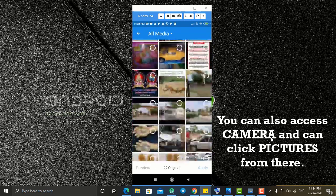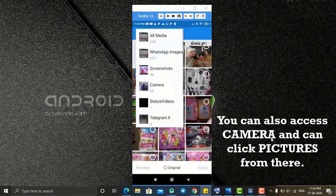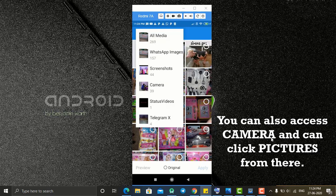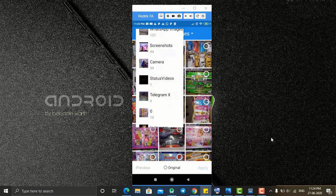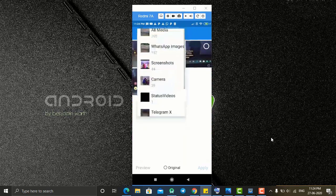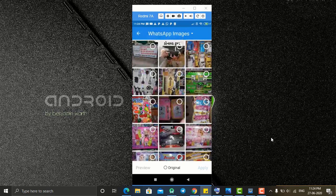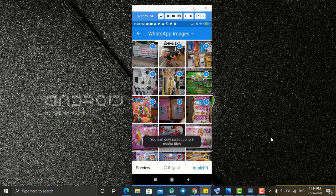it displays all the images from my gallery, and at the top we have a folder selector from where we can select photos of a specific folder. If I click on WhatsApp Images it will show all my WhatsApp images; if I click on Telegram it will show all my Telegram images. Whenever I select, I get the count of selected images, and I've given it a limit of nine images — you can change this as per your wish.